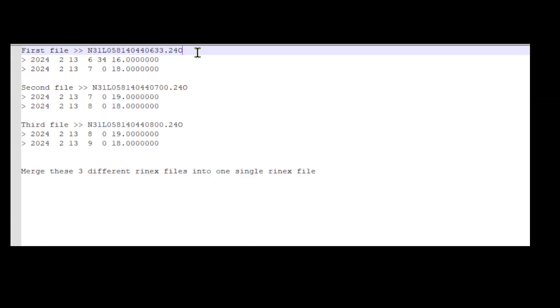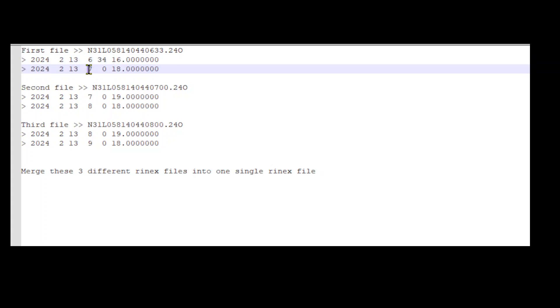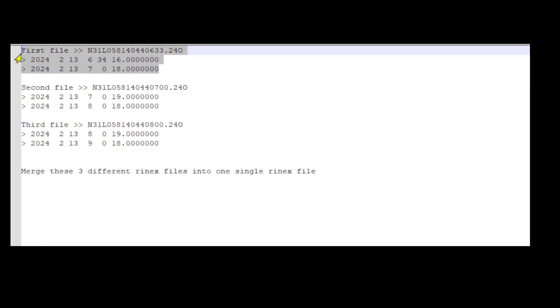For the first file, the data logging starts at 6 hour 34 minutes and 16 seconds and stops at 7 hour 0 minutes and 80 seconds.